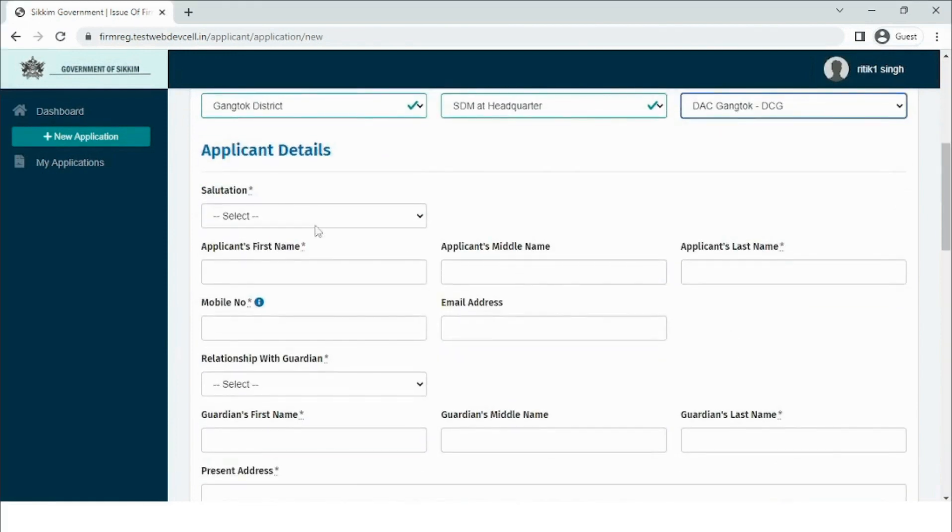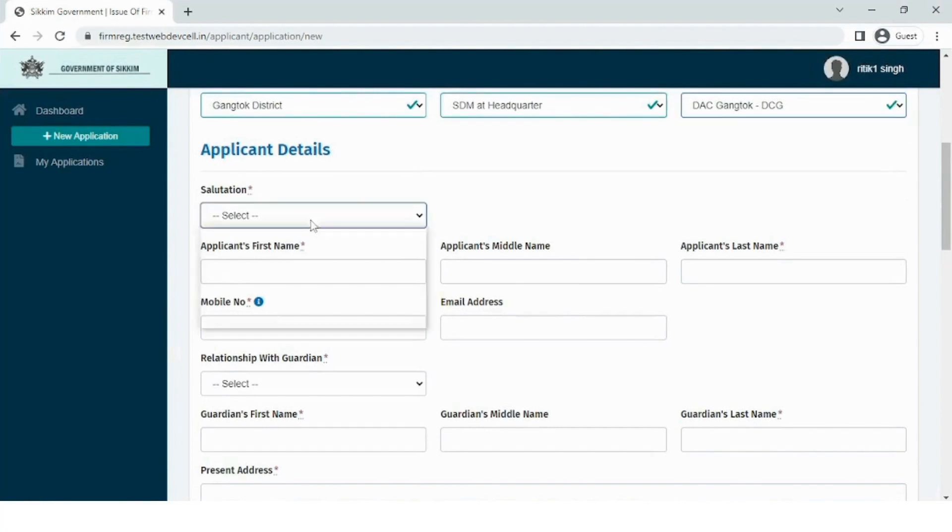Moving to another section, in the applicant details, the user needs to enter the details of the applicant. Select the salutation and enter all the details specified in the fields below.